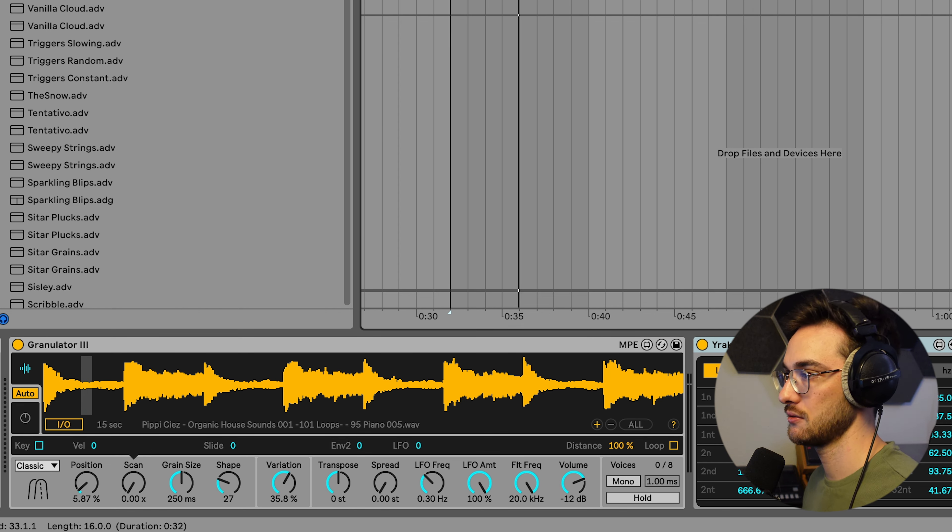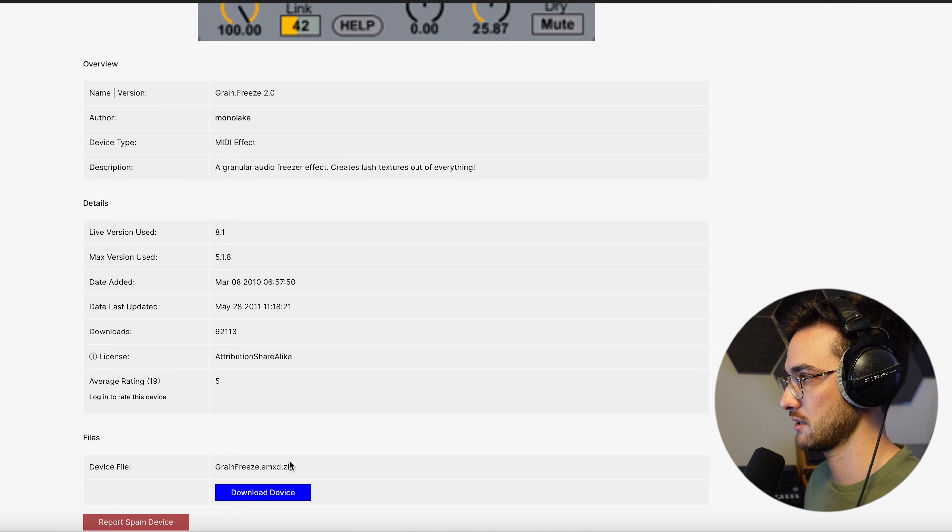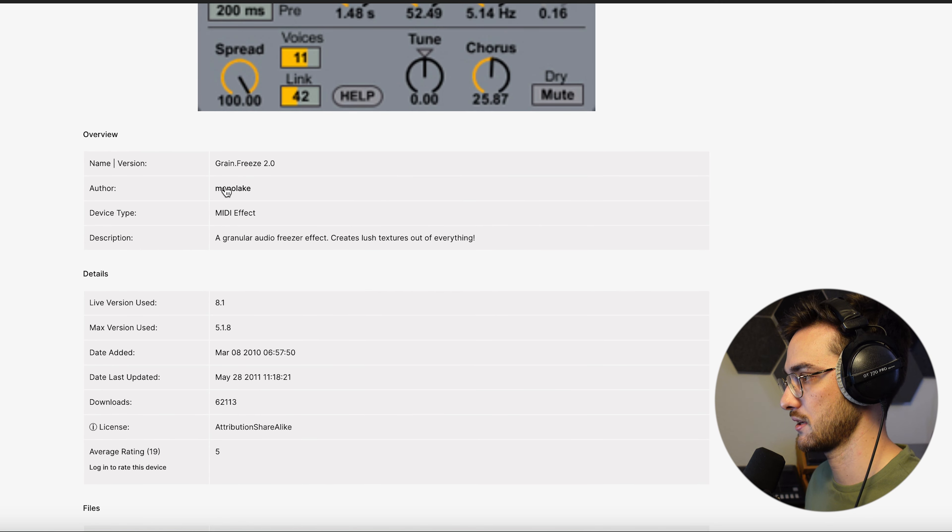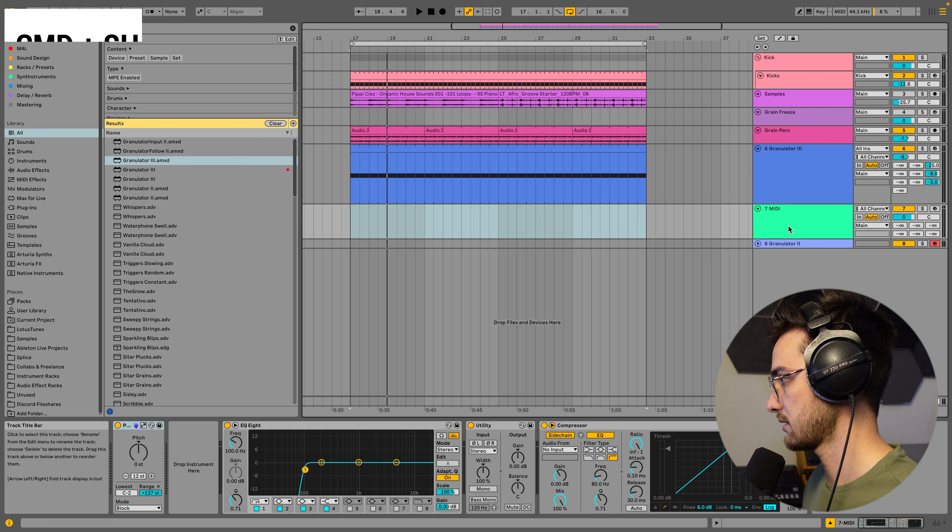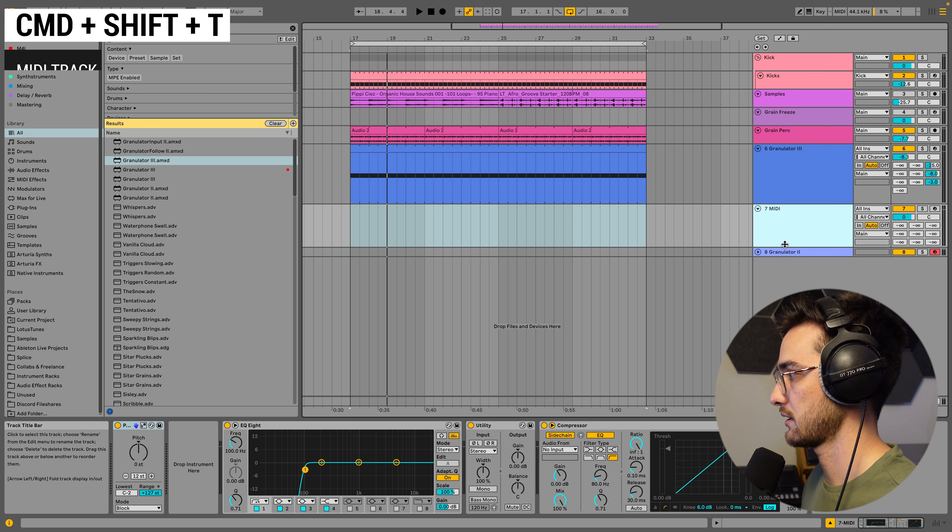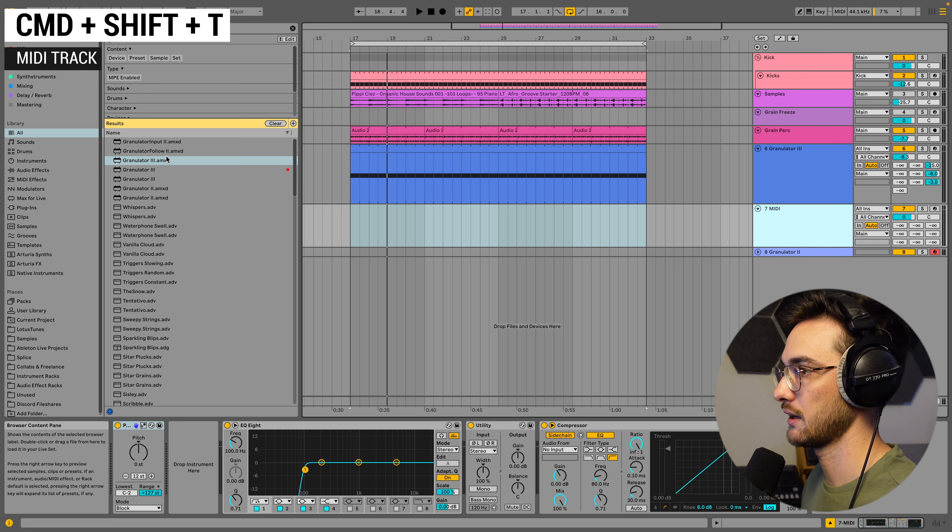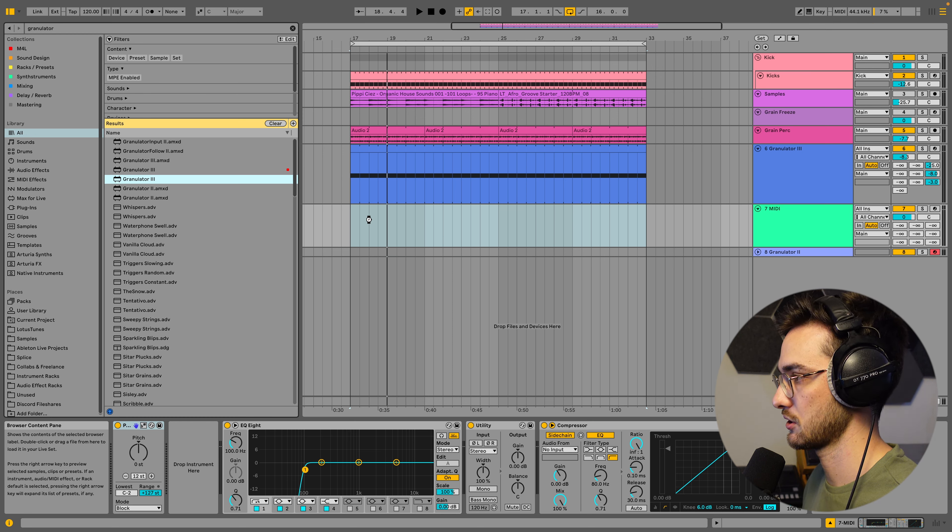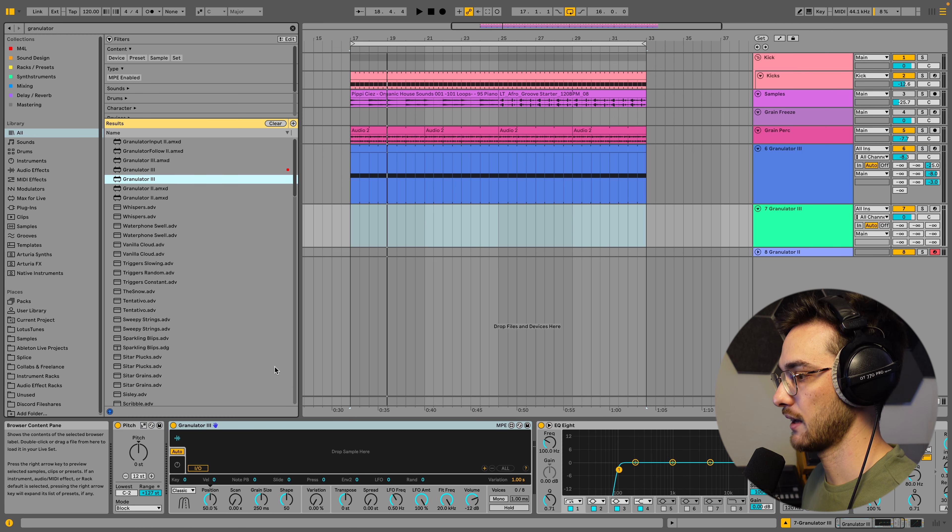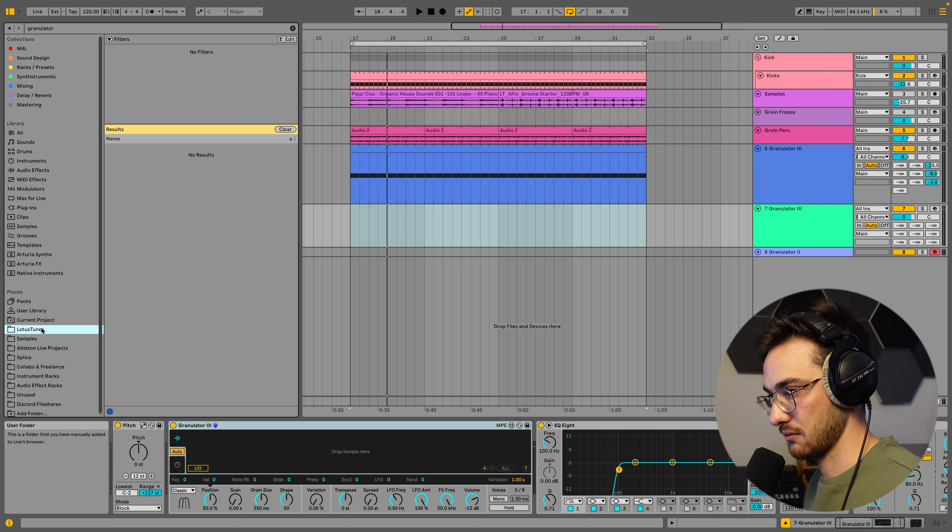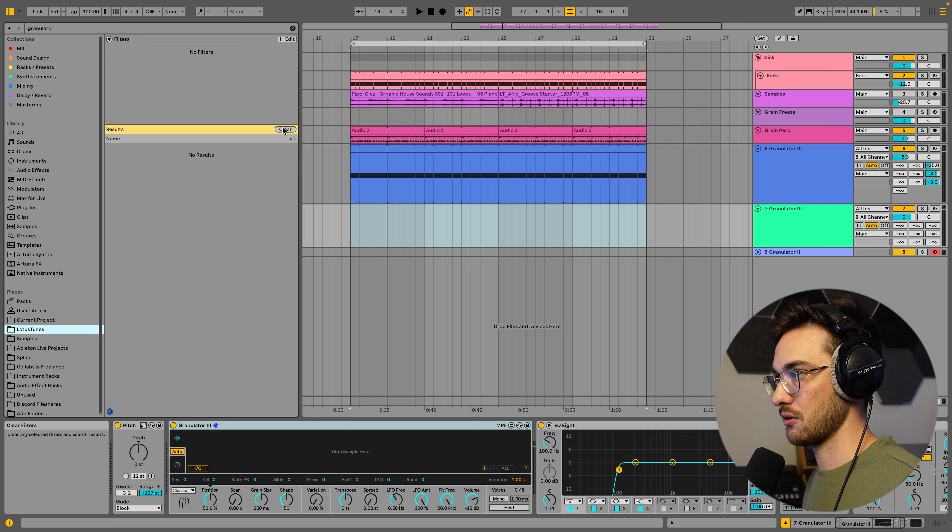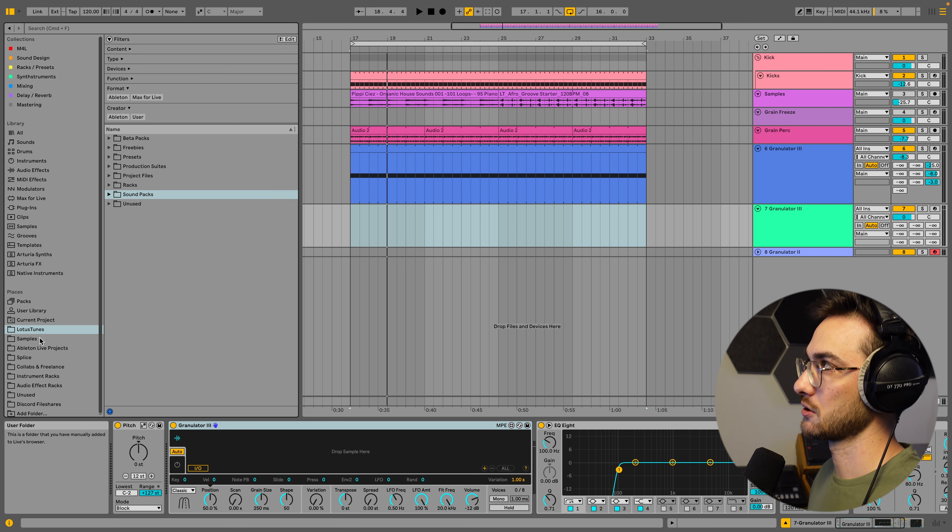If you don't have Granulator 3, an alternative to that is Granulator 2. It's made by the same developer, Robert Henke. As you can see from Ableton's site directly, it's available as a download for Live 10 and Live 9 if you own Ableton Live. And if you're looking for an alternative to that, you can grab the Grain Freeze Max for Live device, which is also for free. I'm just going to put a link down below.